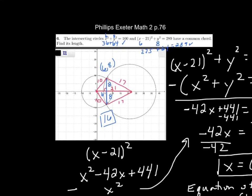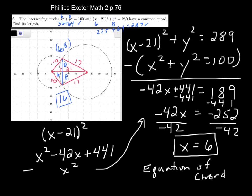Kayla asks: when it was x² − 42x + 441, why isn't the x² there when you go to solve it? Because I subtracted the x² from that equation — those x² terms canceled out, leaving just −42x + 441.